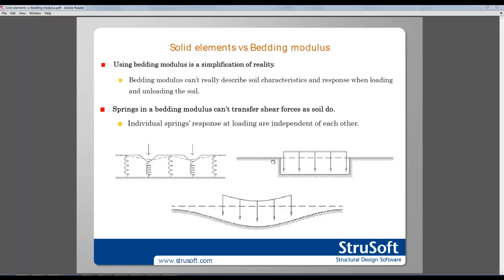The consequence of that is this settlement profile, where only the parts subjected to a load are deformed, while in reality the settlement profile is more like this, where even the soil outside the loaded area is deformed because soil can transfer shear forces.